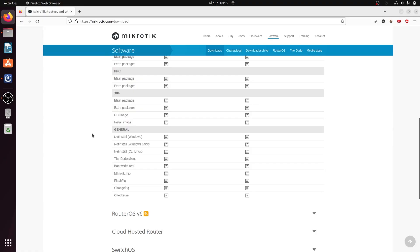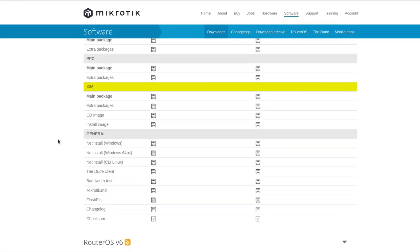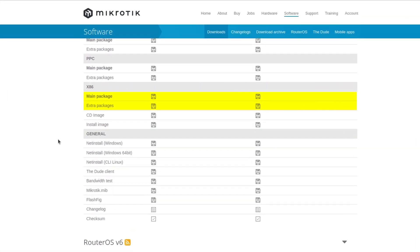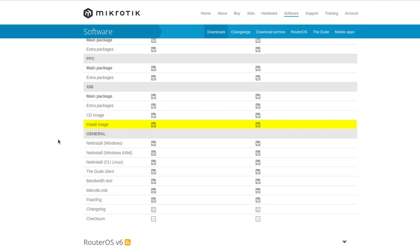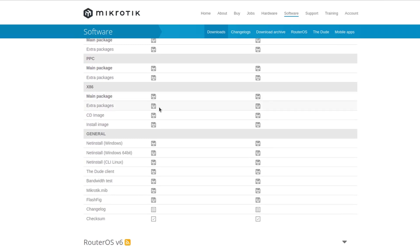If you look at our downloads page, you might have noticed that one of the architectures is x86. First on the list you have regular NPK downloads of the main package and extra packages as usual. You can use these for upgrades, but further there is a CD image which is an ISO file and an IMG image file, and we can use these to do the initial installation.